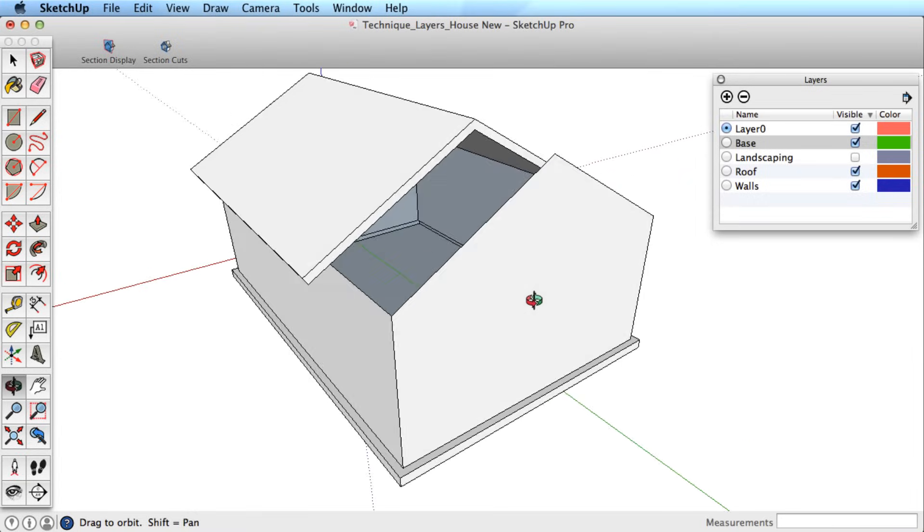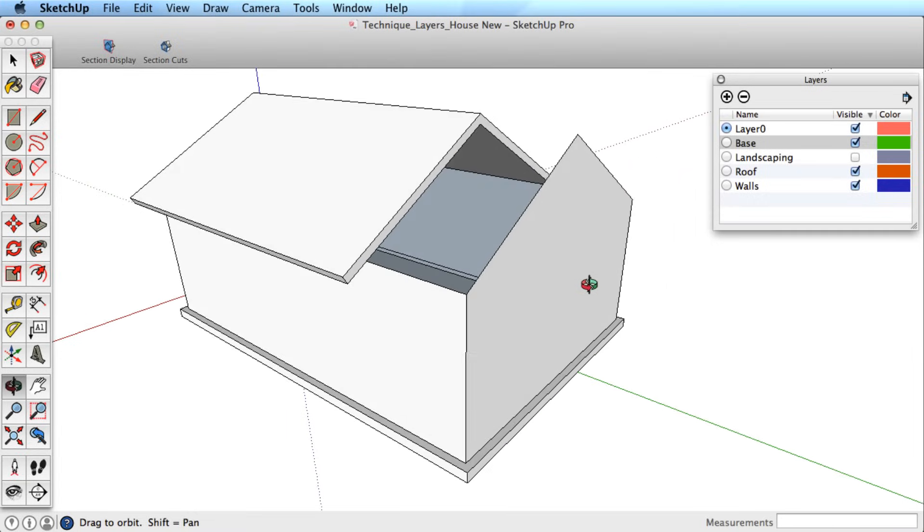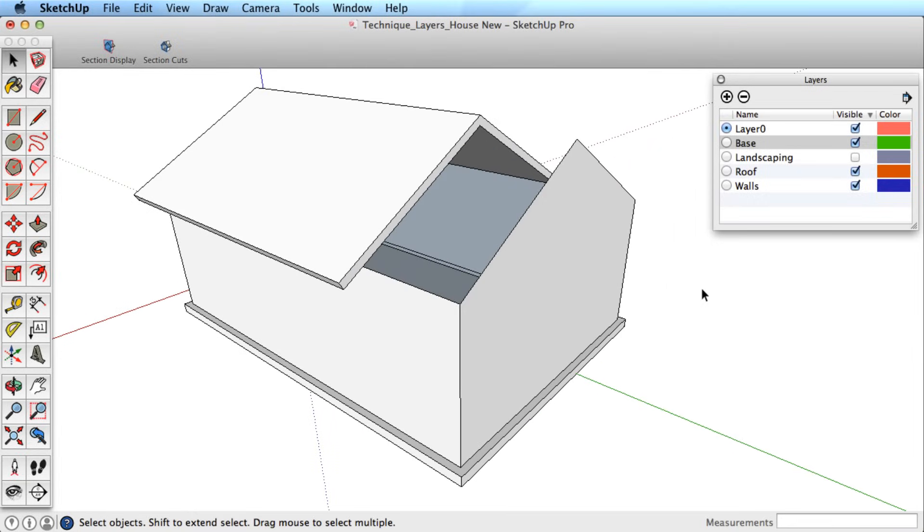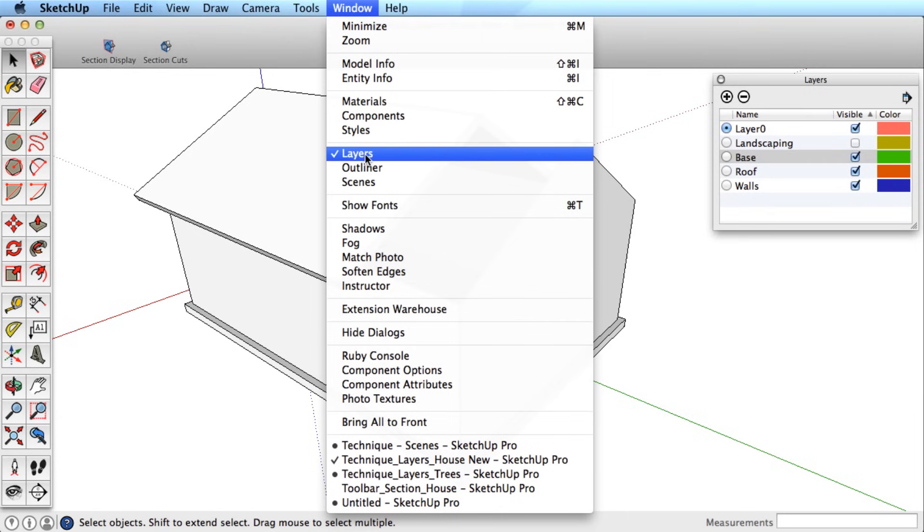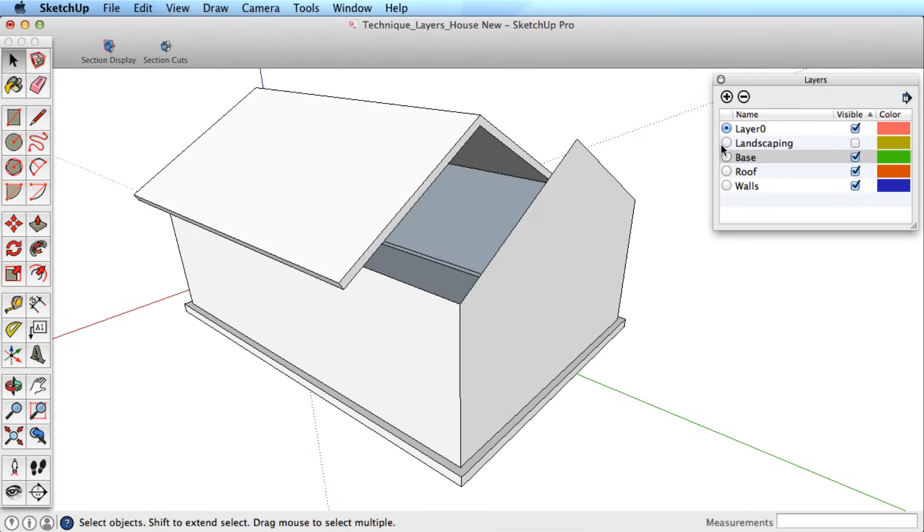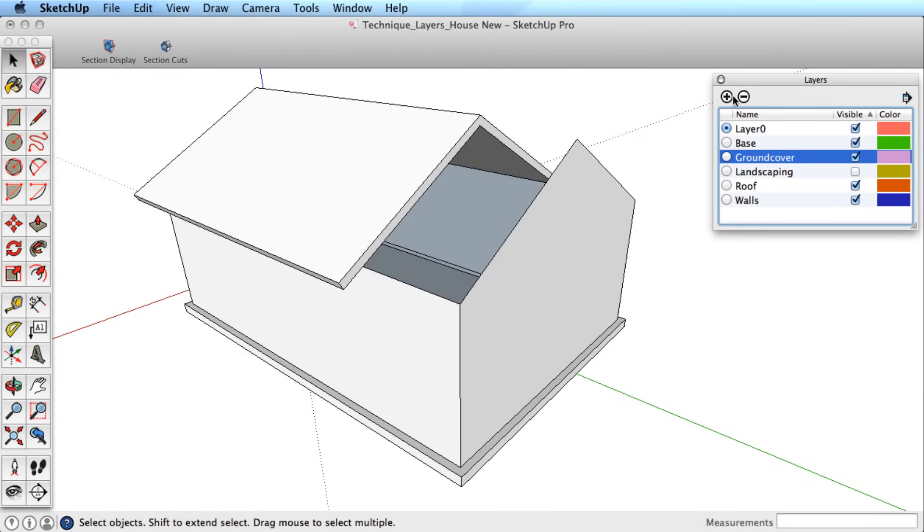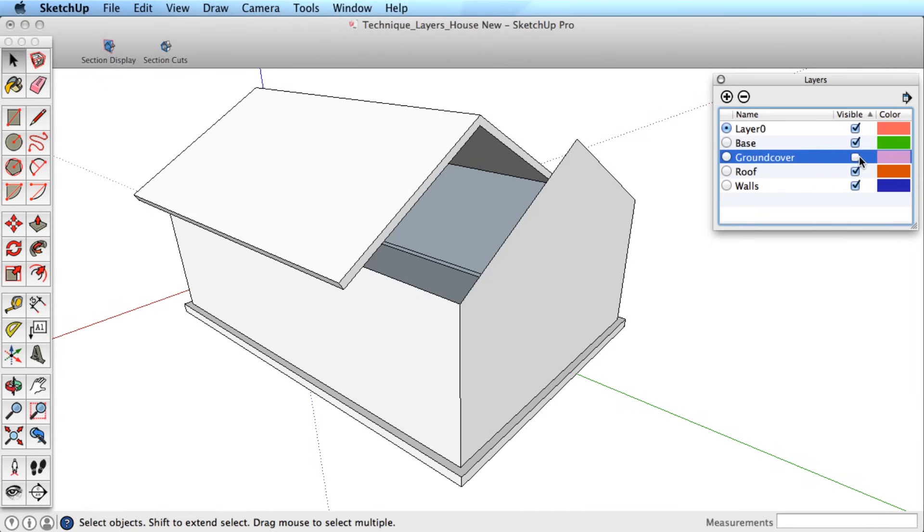Now that you understand how to best use layers, let's look at the Layers dialog box and options for working with layers. Find the Layers dialog box in the Window menu. You can add new layers or select layers and delete them. Double-click on a layer name to rename it.